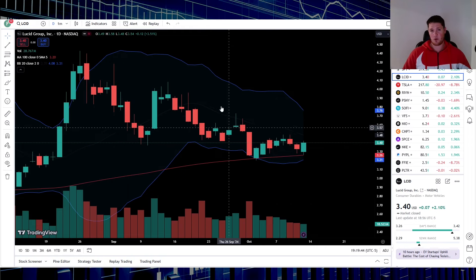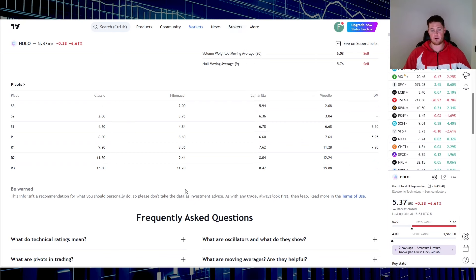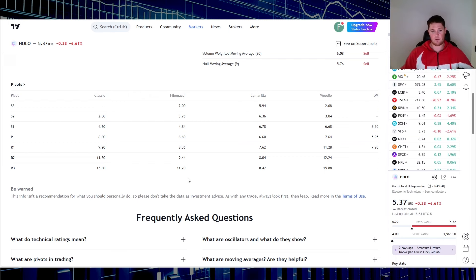Same goes for TradingView. Near the tail end of my videos I always go over the fib levels right here, so good support and resistance points. I like using this because it's very visual, very easy to follow.